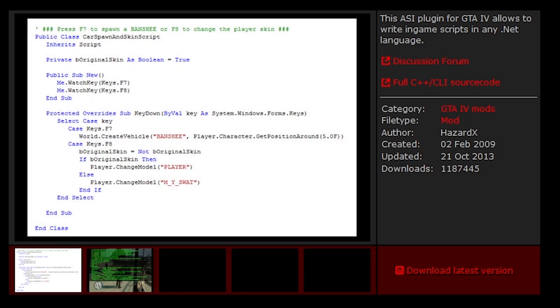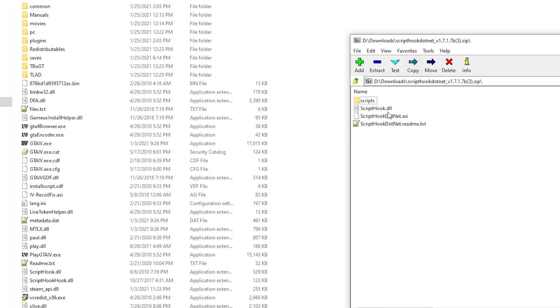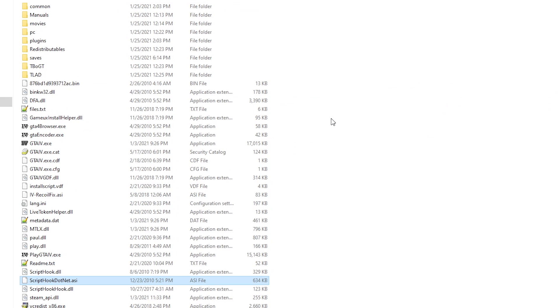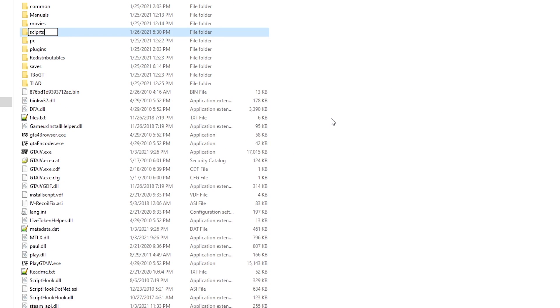One thing you'll need is scripthook.net. Simply download the latest version and drag and drop the scripthook.net.asi file into your directory and then make a scripts folder. Just make sure the folder is only called scripts.